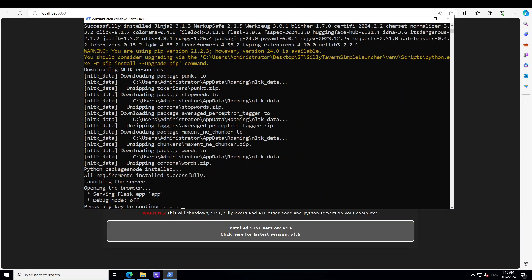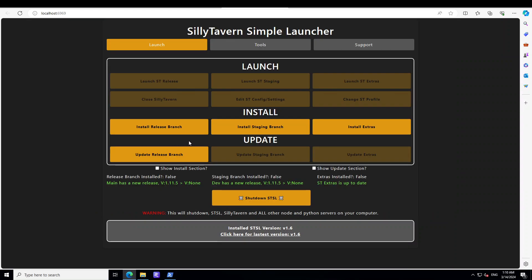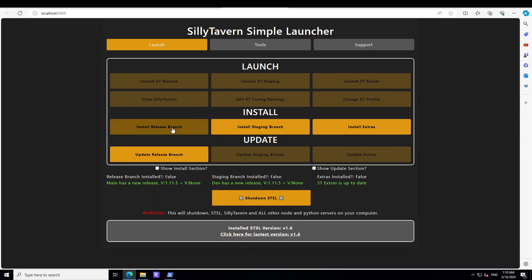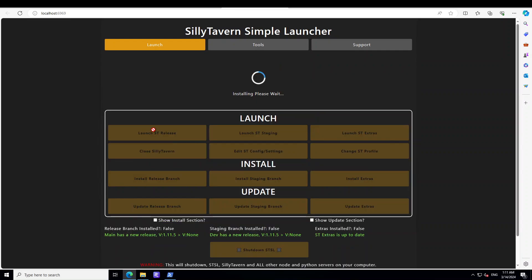So all the prerequisites are done and you can see that it has started this Flask app on your local system and it will open this window in the browser. And this is simply SillyTavern's simple launcher. So make sure that you're on the launch tab. From here you can either go with release branch, staging branch, or install extras. I'm just going to go with a release branch and it is installing, so let's wait for it to finish. And here my installation is successful. Just click on okay, that is great.